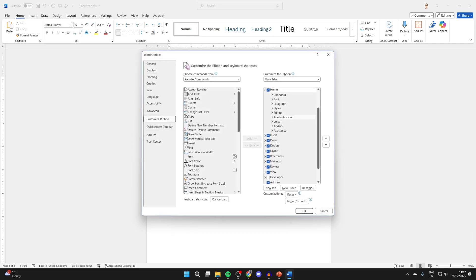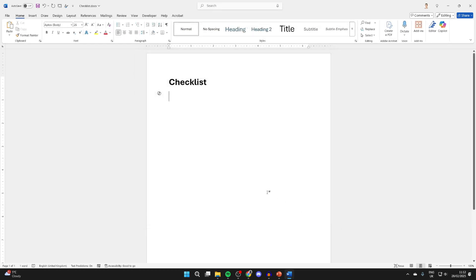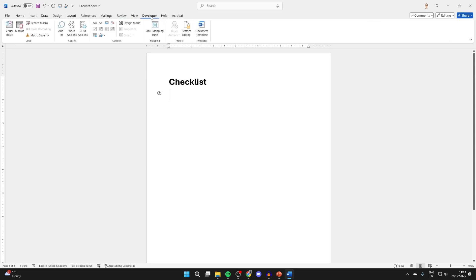Press OK, come to the top, and select developer. You want to come into controls and click the checkbox.